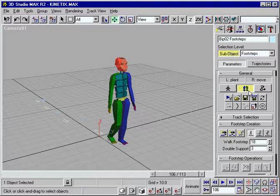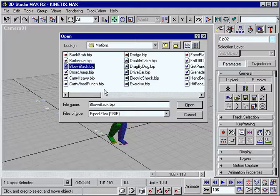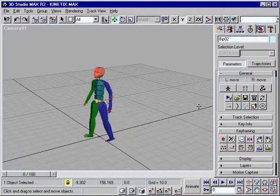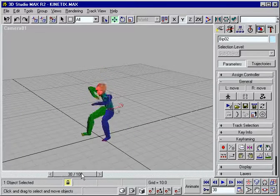Freeform animation features also offer total freedom to pose characters any way you want, especially for sequences not requiring footsteps.